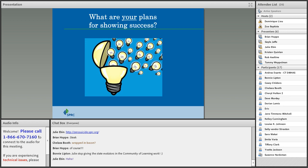The session continued with an invitation for other folks to share questions or plans they want to discuss for showing impact over the five years of their grant. Cheryl, the project director from Ohio, began to describe what they're doing with youth measurement and what they're calling caring contacts.